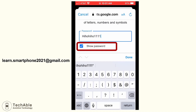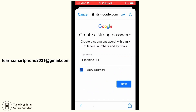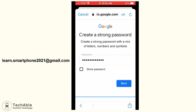If the show password box is checked, then you can see what you are typing. If you tap the box and uncheck it, then your password will be hidden. When you create your password, I think it's a good idea to see what you are typing to make sure the password is typed correctly. So I'm going to check this show password box and then tap next.